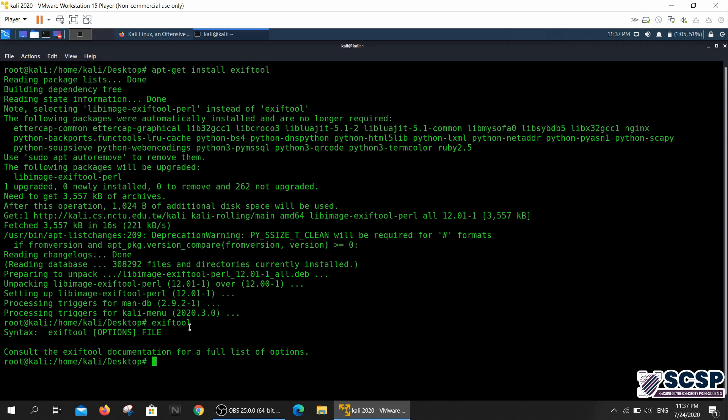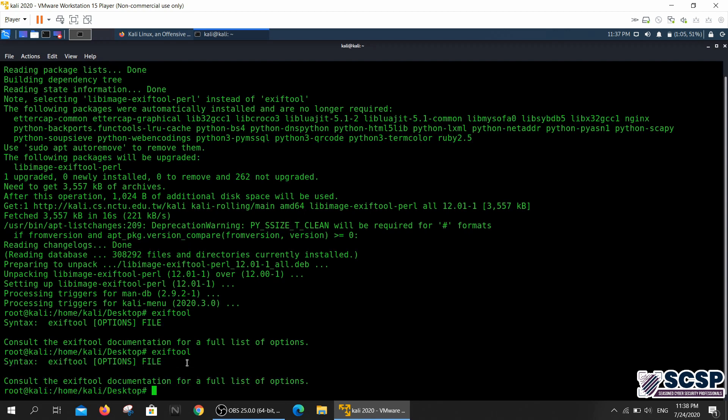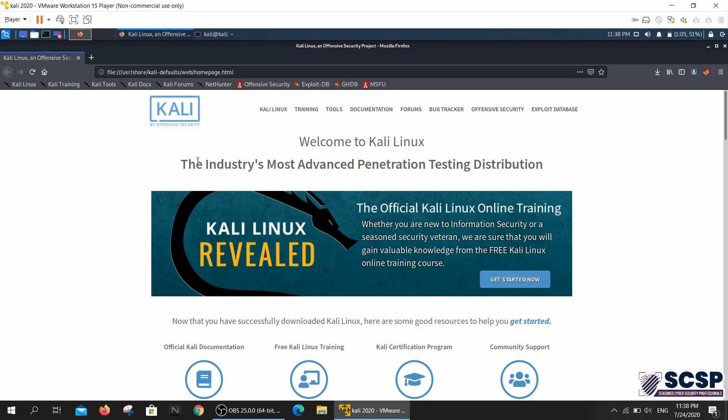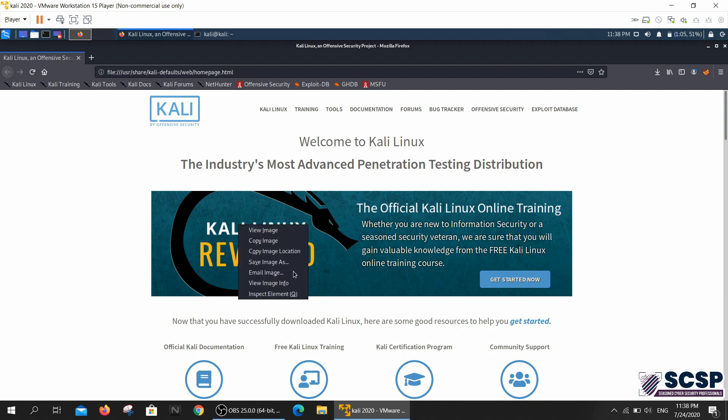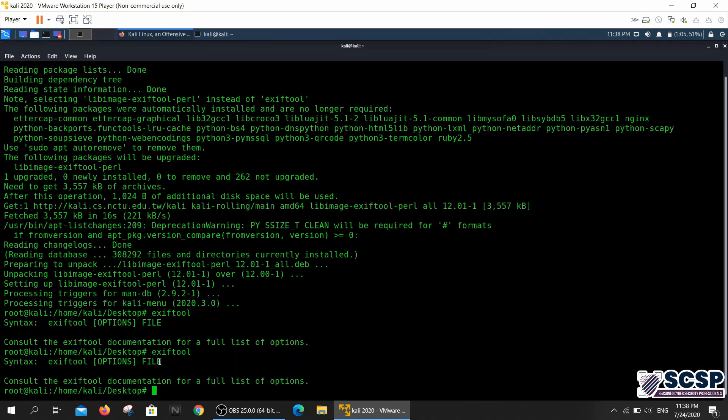What this does is you can give it any image type and there are a lot of extensions that are supported for this. What I did was I downloaded this default photo just as an example of what this tool does.